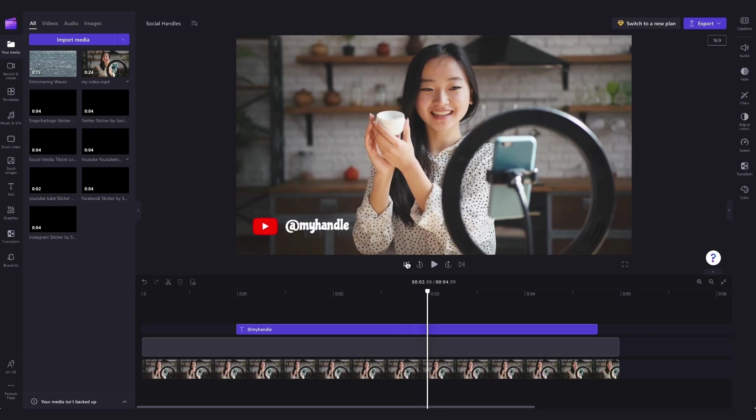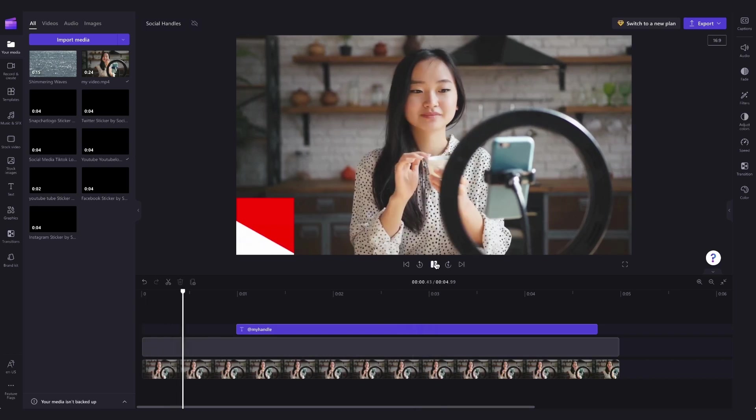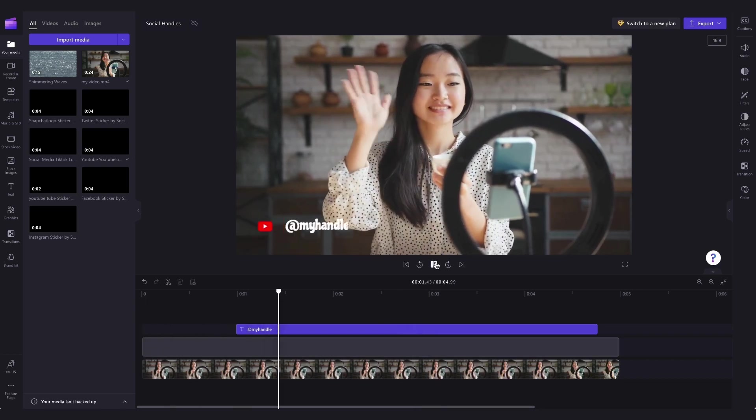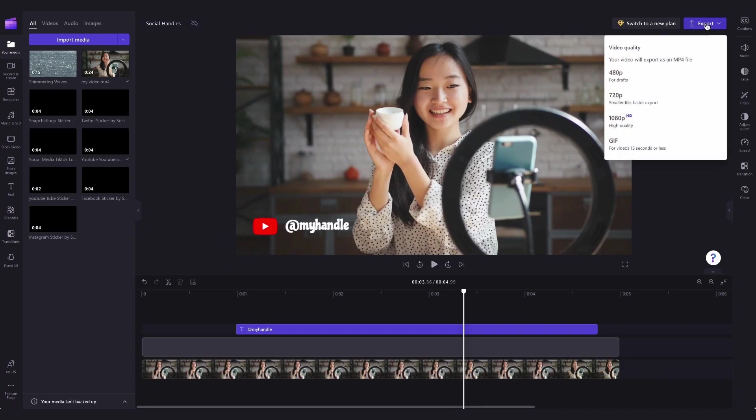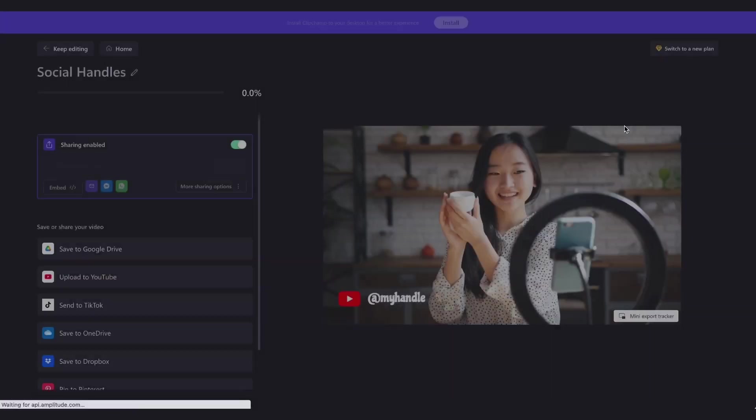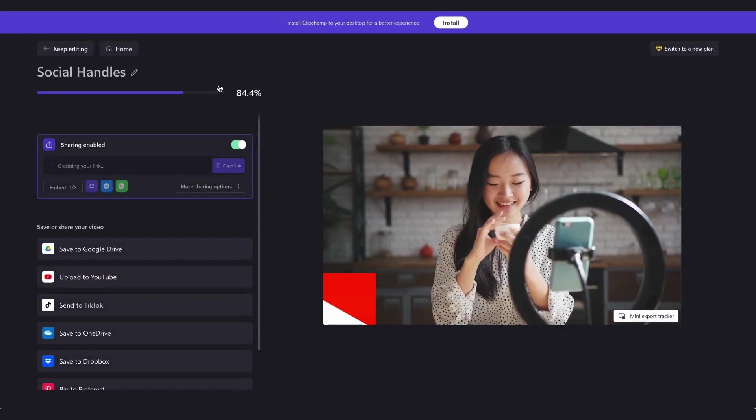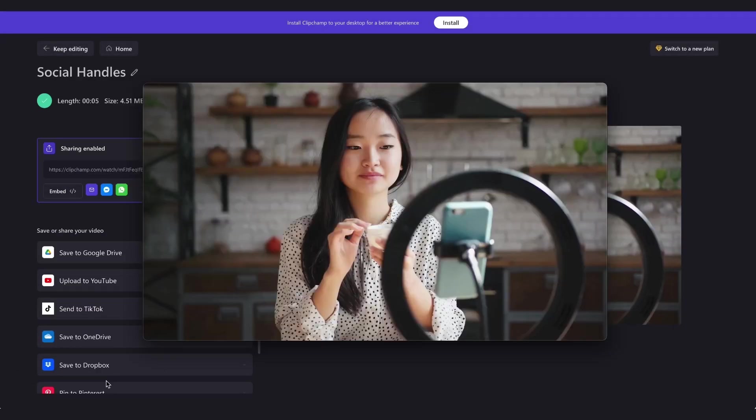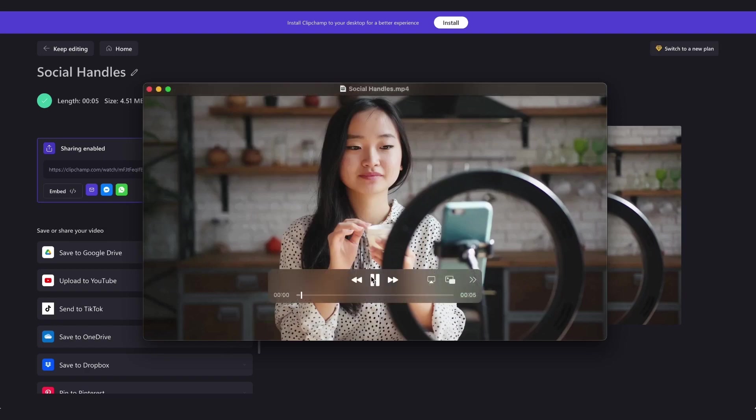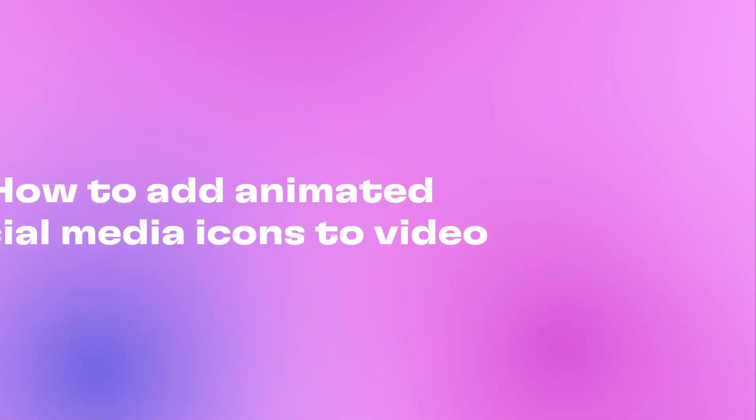Now you can see the template is all customized and ready to export and share. To export the video, head over to the export button, select your video quality, and then once it's complete, it downloads straight to your device ready for you to share.